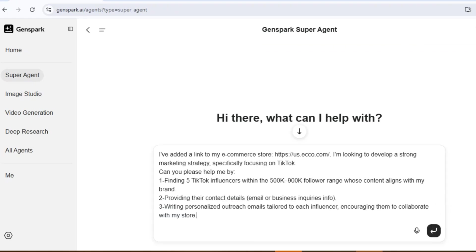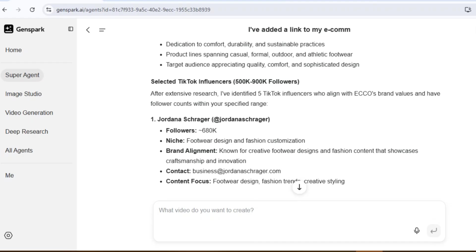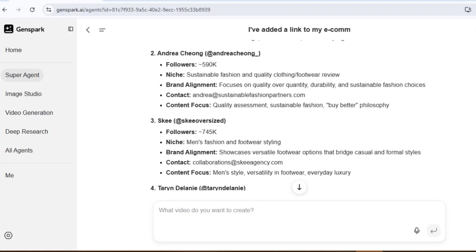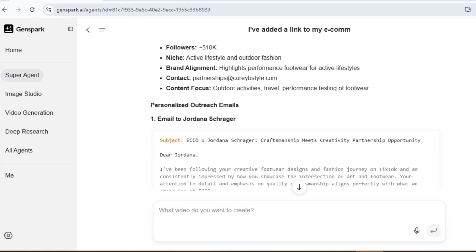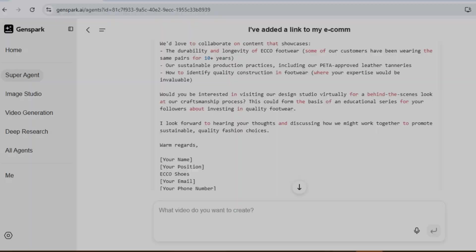I've asked for a marketing strategy for my store by finding five top TikTok influencers, providing their contact details, and writing collaboration emails for each. Oh my god, it actually delivered. This is real.